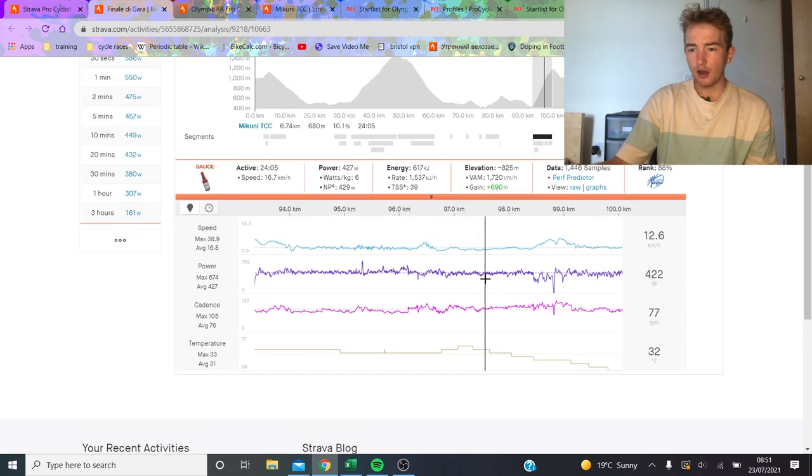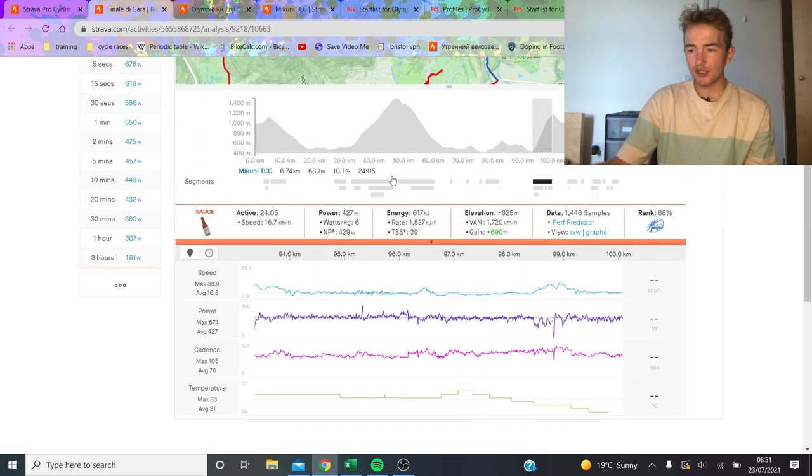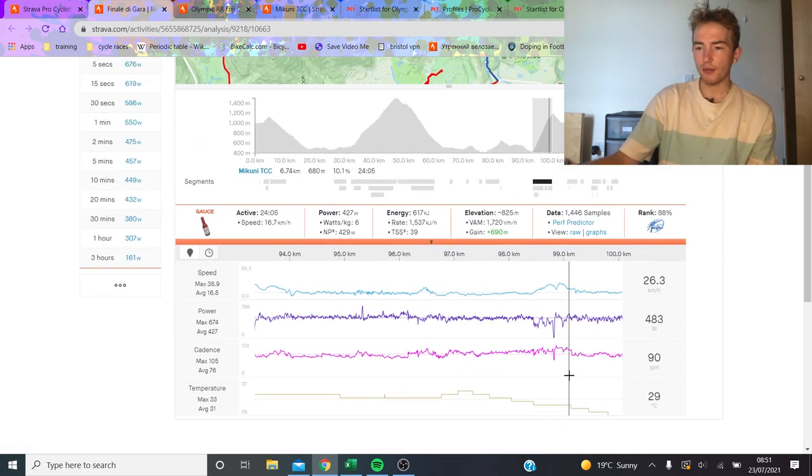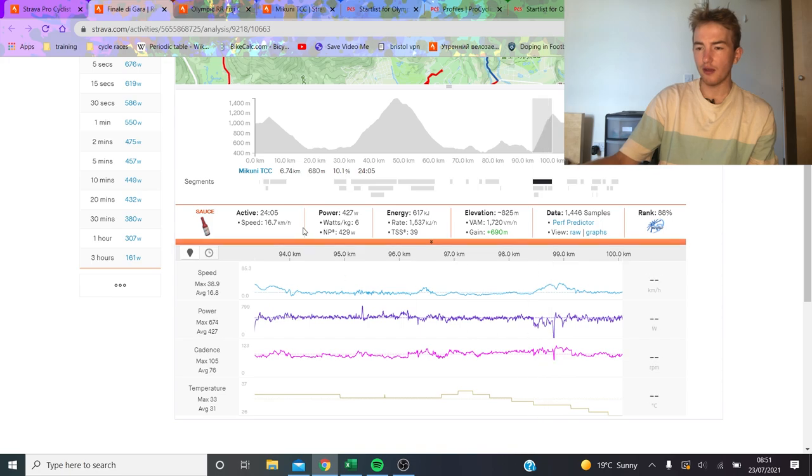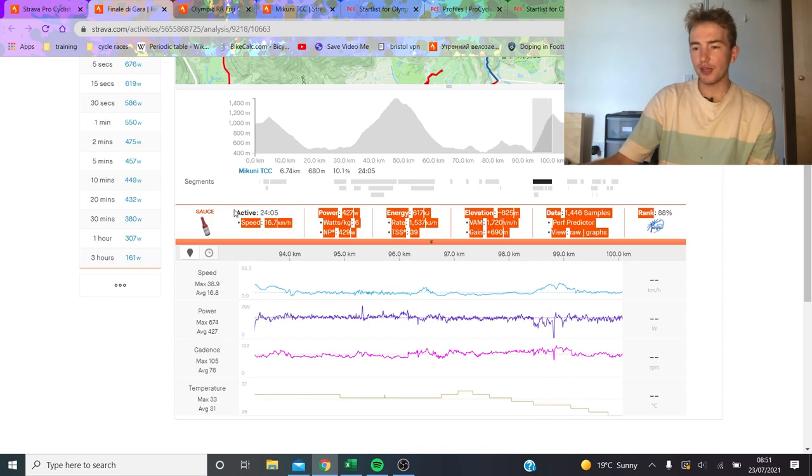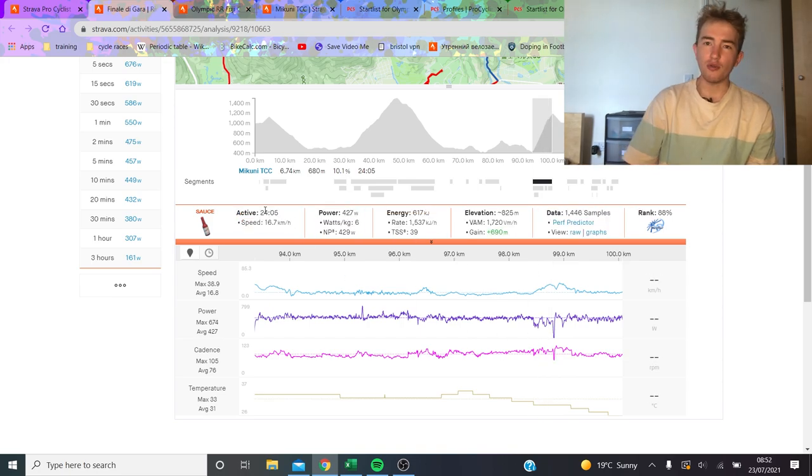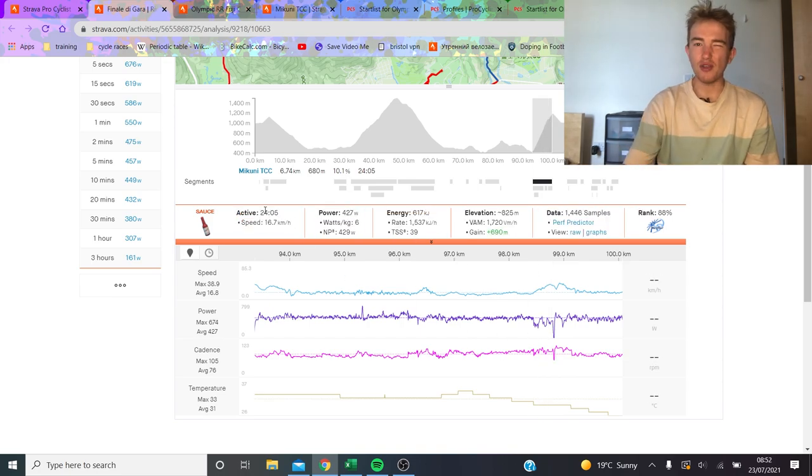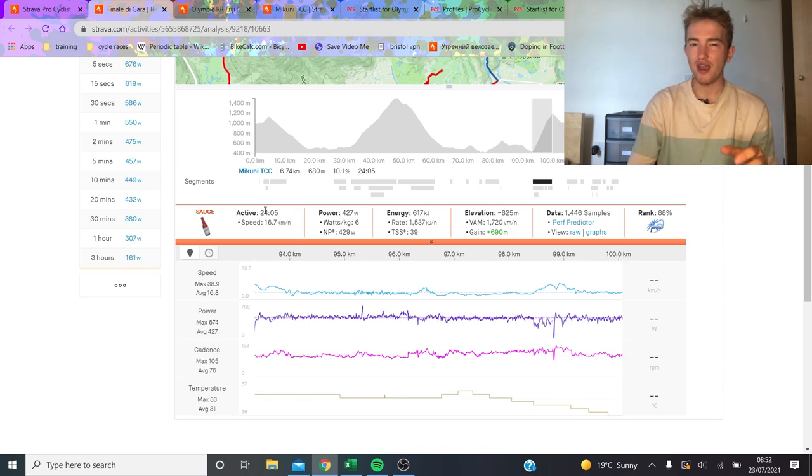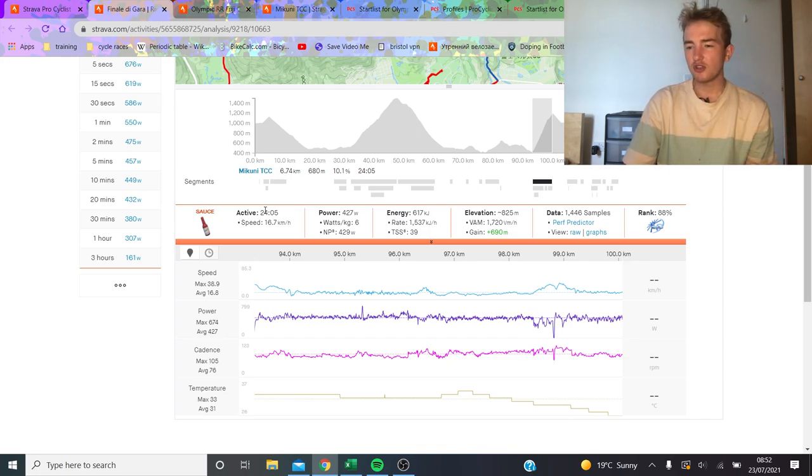But then he went and did the Mikuni Pass, which you can see here, 10%, 6.7k. He's got the climb up here at 6 watts per kilo, so you think they're going to be doing more than 6 watts per kilo, even though it is far in the race.